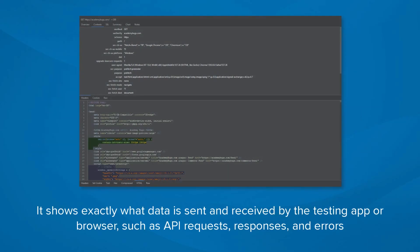It shows exactly what data is sent and received by the testing app or browser, including API requests, responses, and errors.